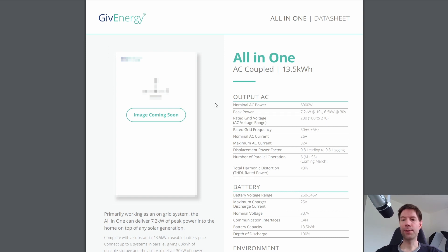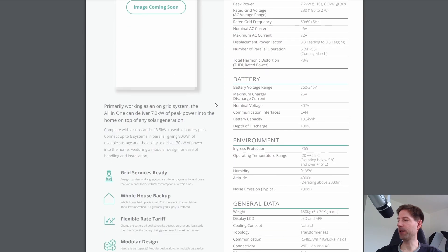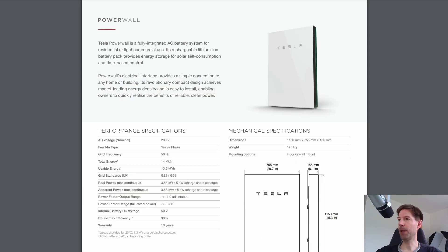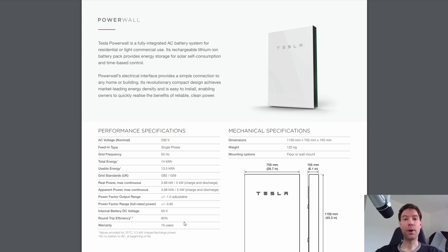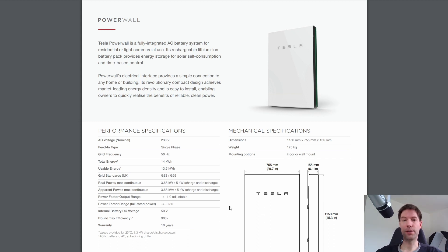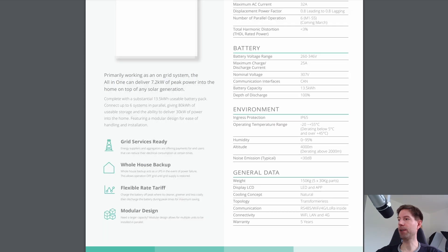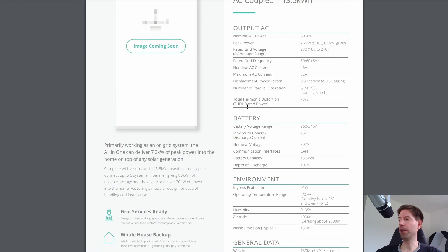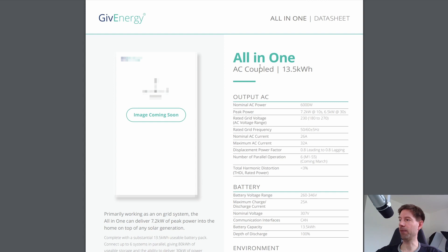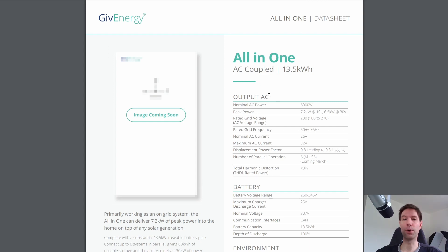So the one downside I can see for the GiveEnergy all-in-one battery is that the warranty is only five years compared to the Powerwall which has a warranty of 10 years. So I assume this is because the GiveEnergy inverters only have a warranty of five years. So the fact that the all-in-one battery has an inverter, obviously an AC inverter in this case, combined with their batteries means that the overall product only has a warranty of five years.